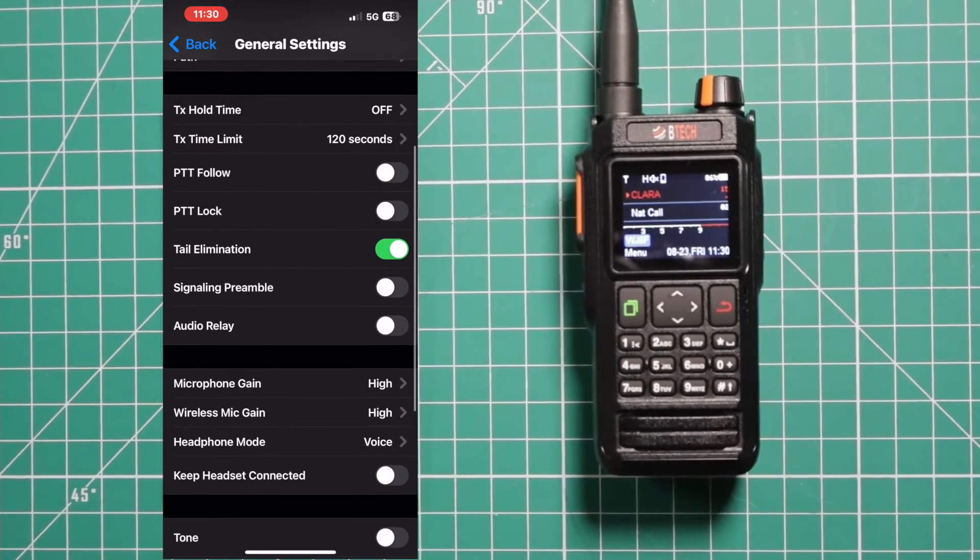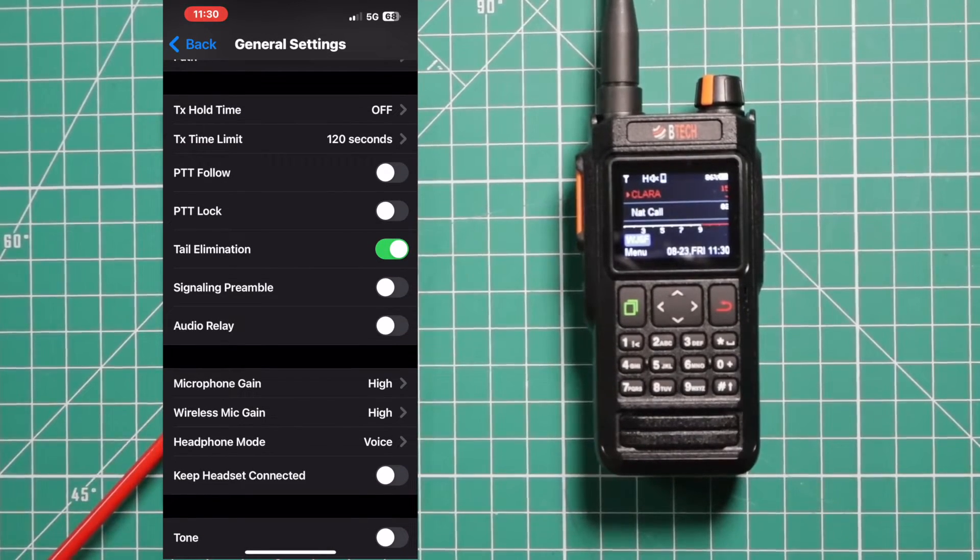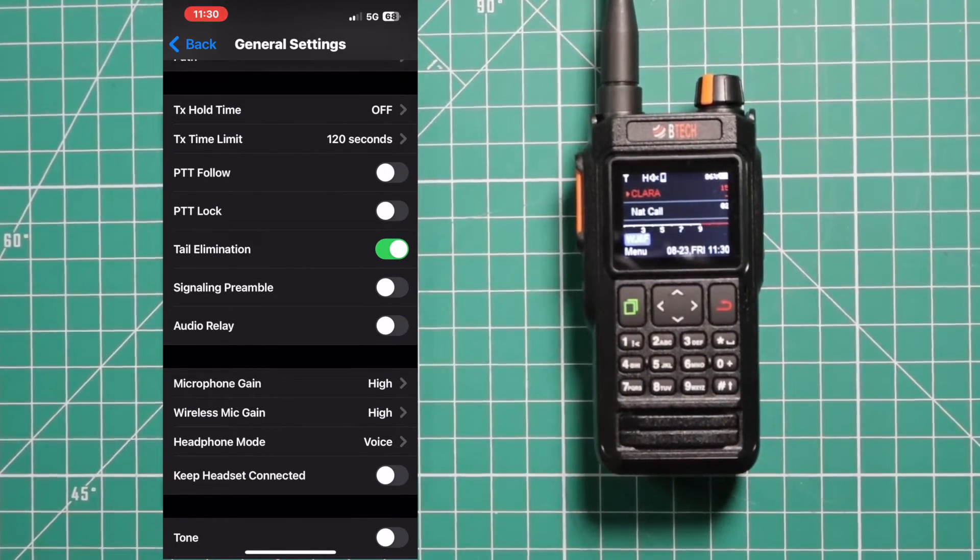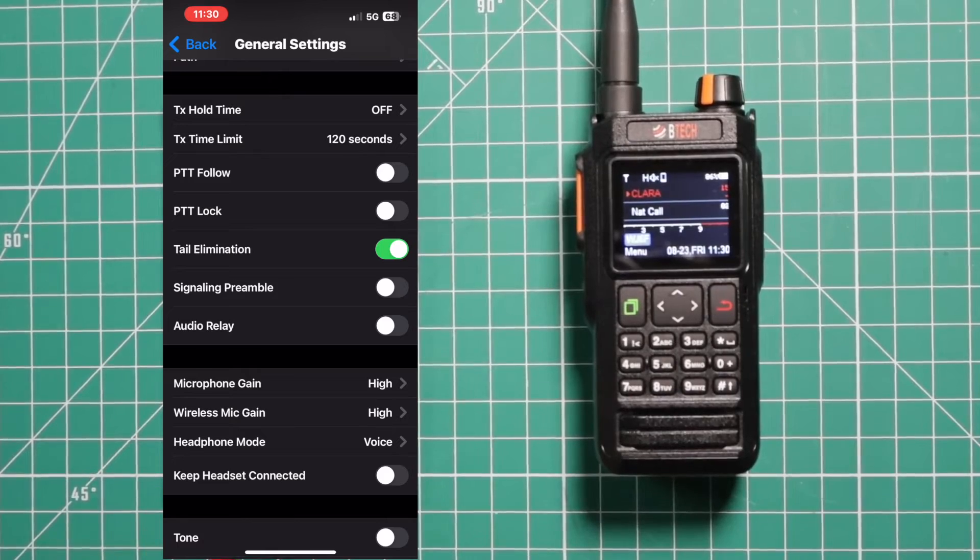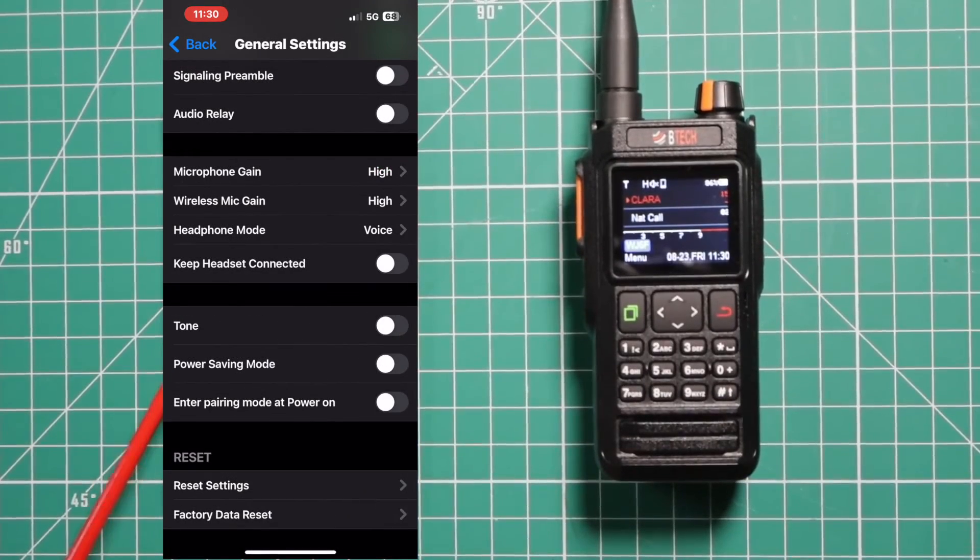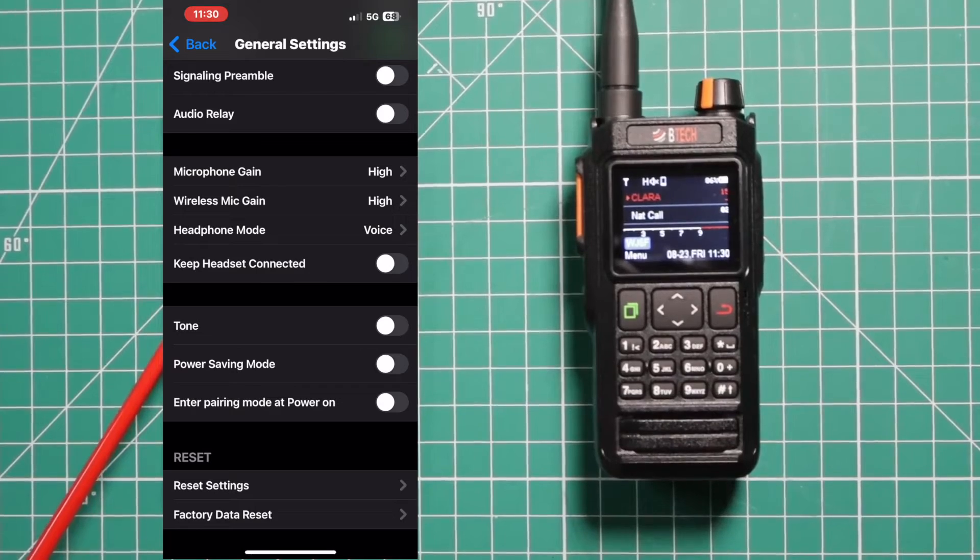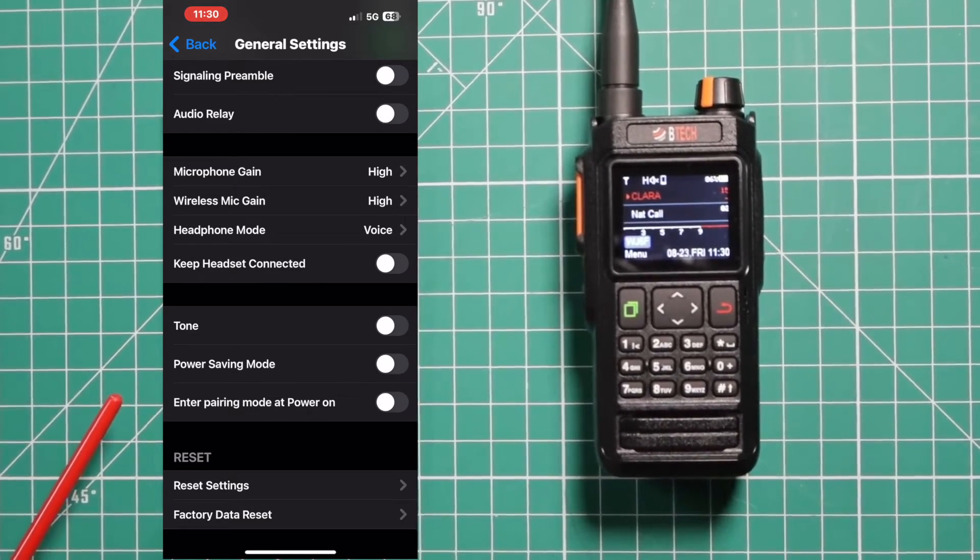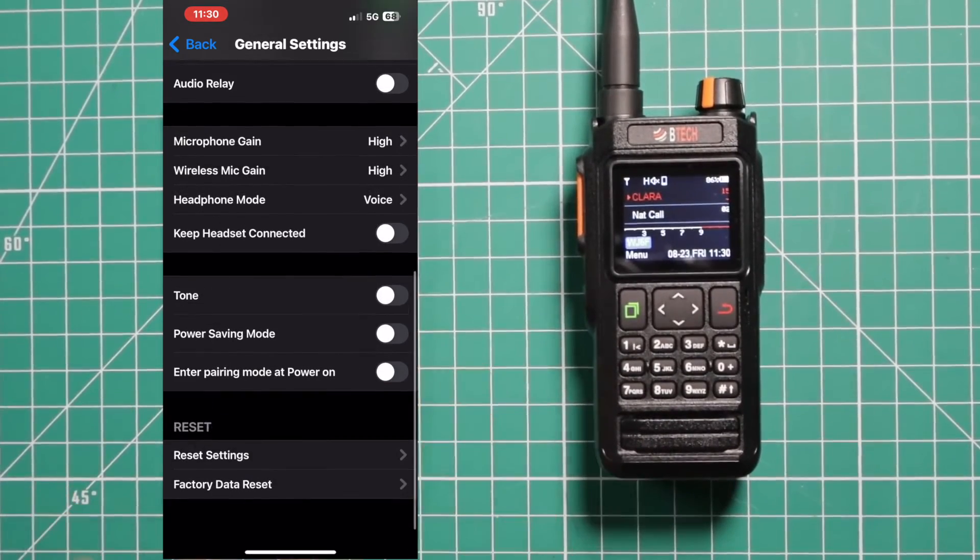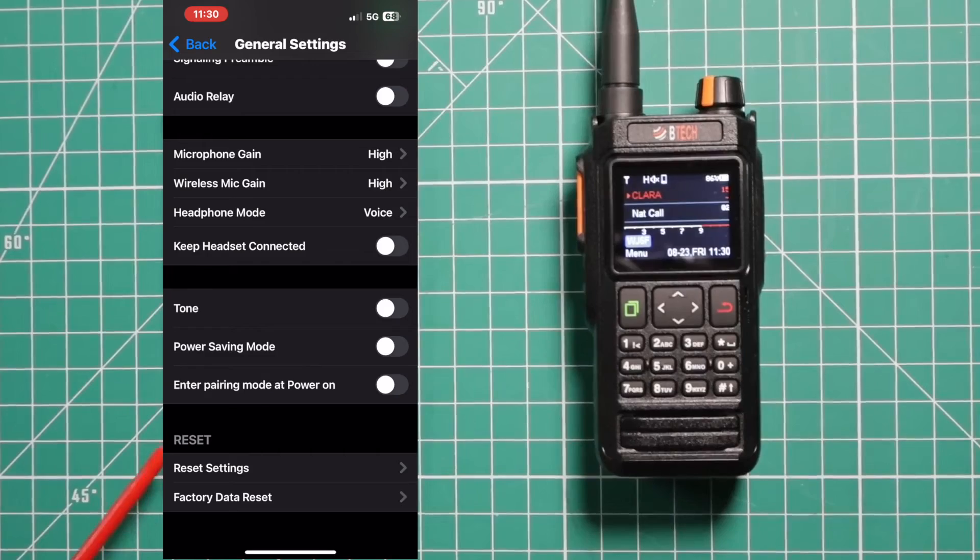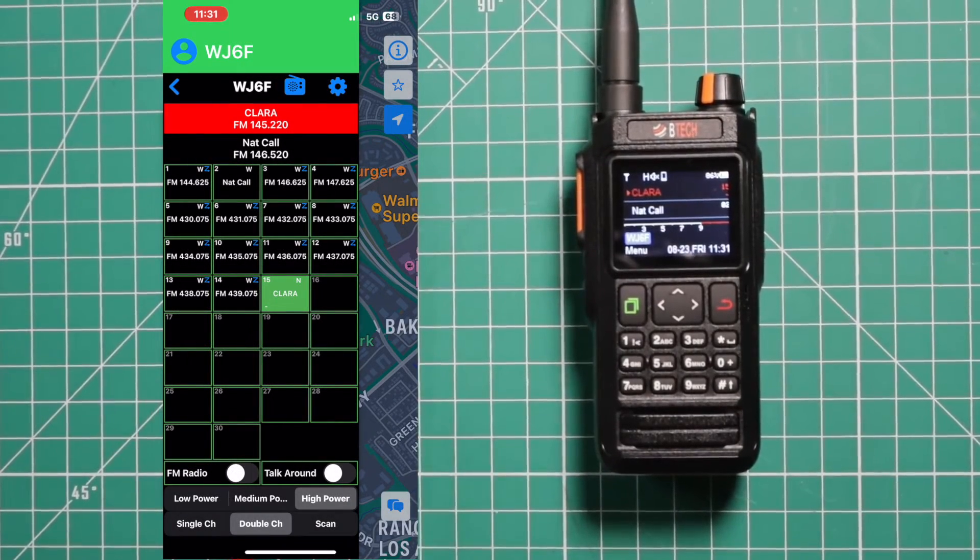You have your general settings, which is basically what I showed you on there. Like your transmit time limit, I chose 120 seconds. You can change your microphone gain, your wireless mic gain, headphone mode. And if you want the headset to stay connected, you can do a power saving mode.